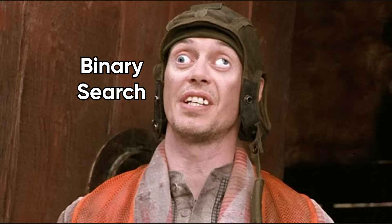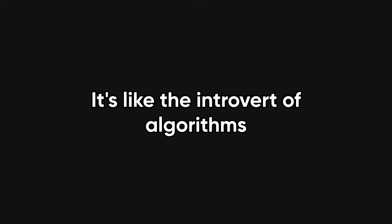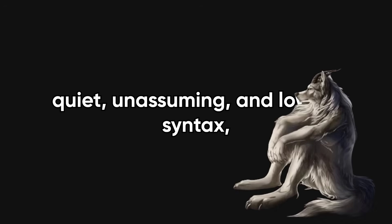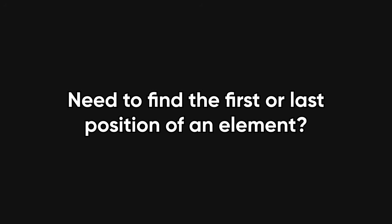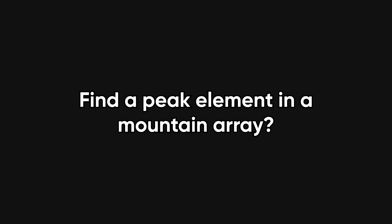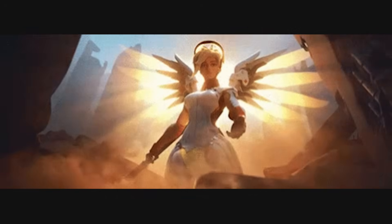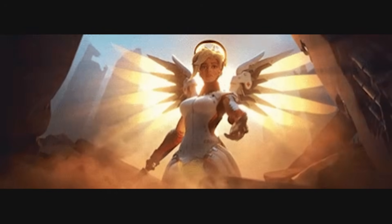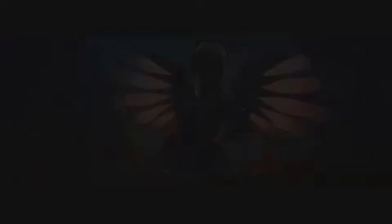And then, there's binary search. It's like the introvert of algorithms: quiet, unassuming, and low on syntax, but secretly a beast. Once you get how it works, you'll start seeing it in places that aren't even sorted arrays. Need to find the first or last position of an element? Find a peak element in a mountain array? You're probably one binary search away from salvation.